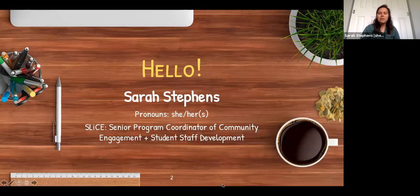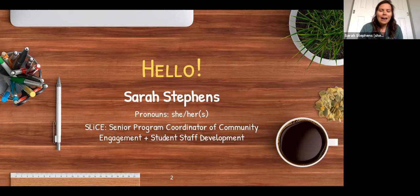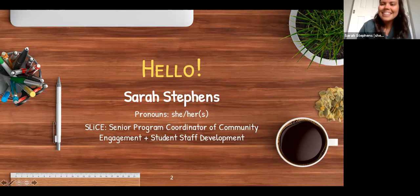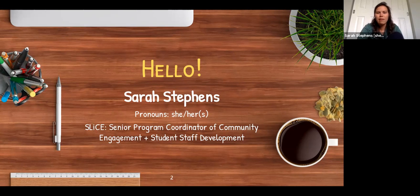So just briefly — Sarah Stevens, she/her/hers pronouns. I'm the senior program coordinator of community engagement and student staff development in Slice. I do a lot with hiring and onboarding, training, development, and recognition of student staff, but also large scale event programs like Cans Around the Oval and CSUN. And I should have turned off my notifications — that's a good bit of advice for later.